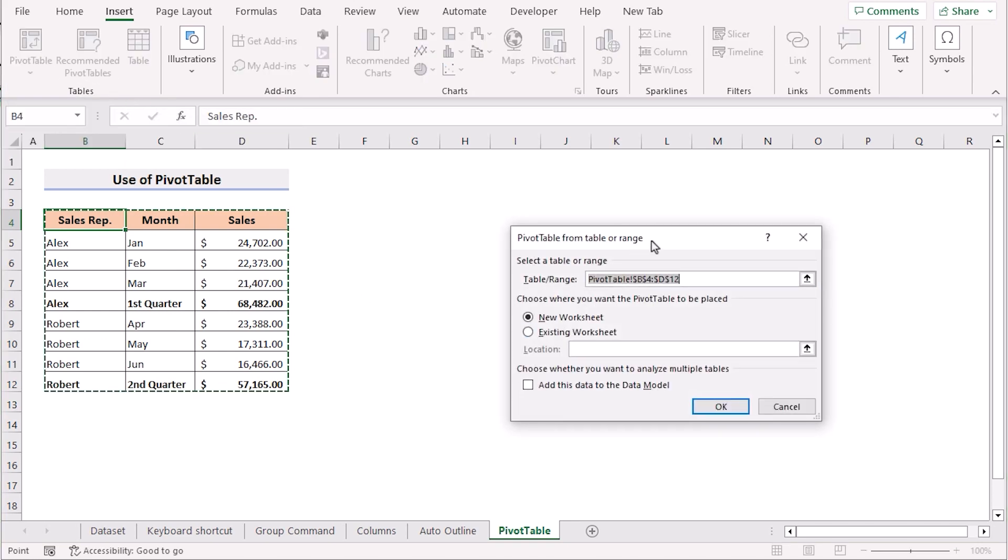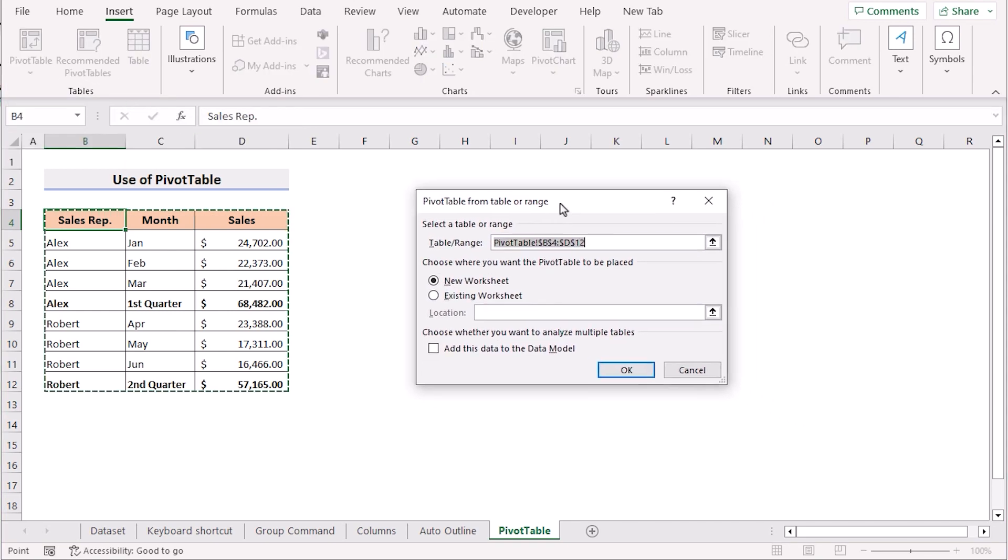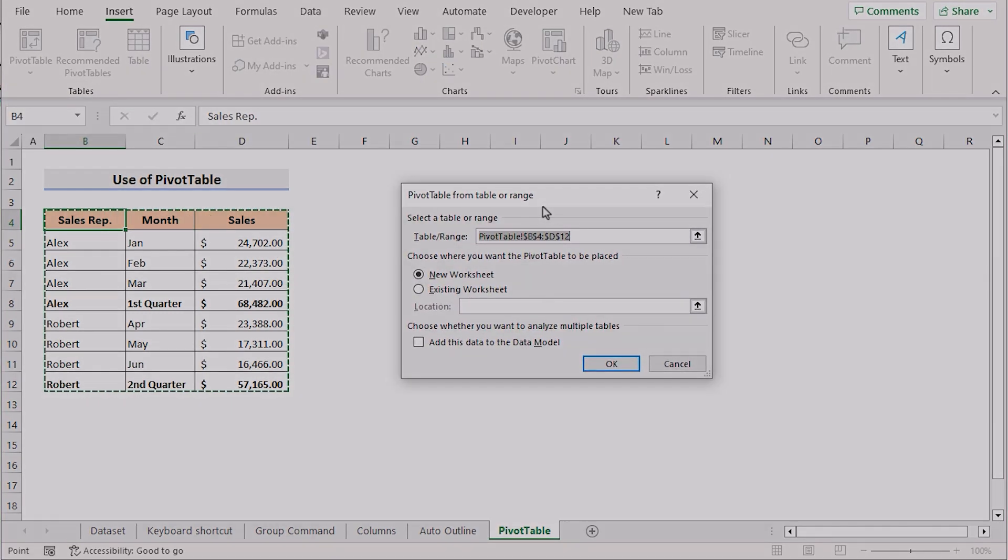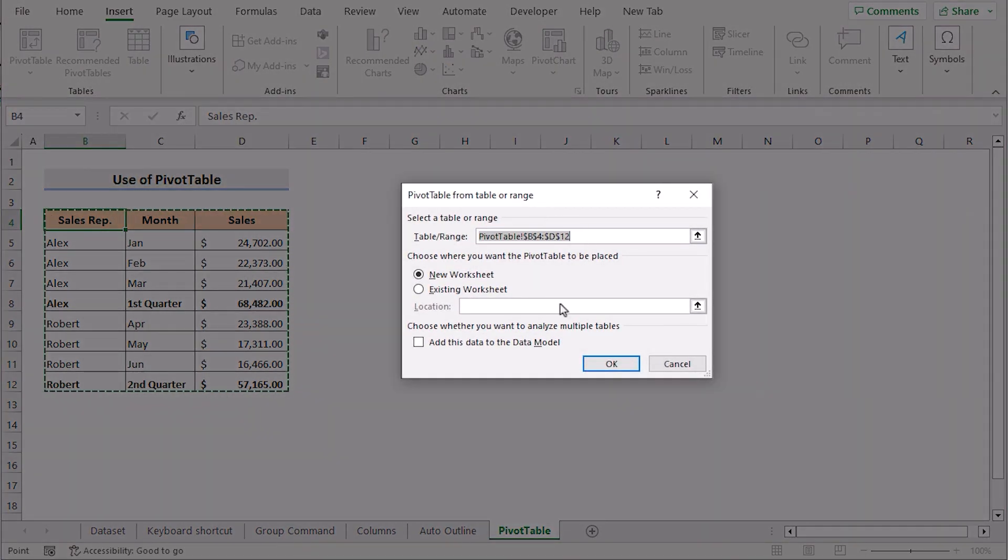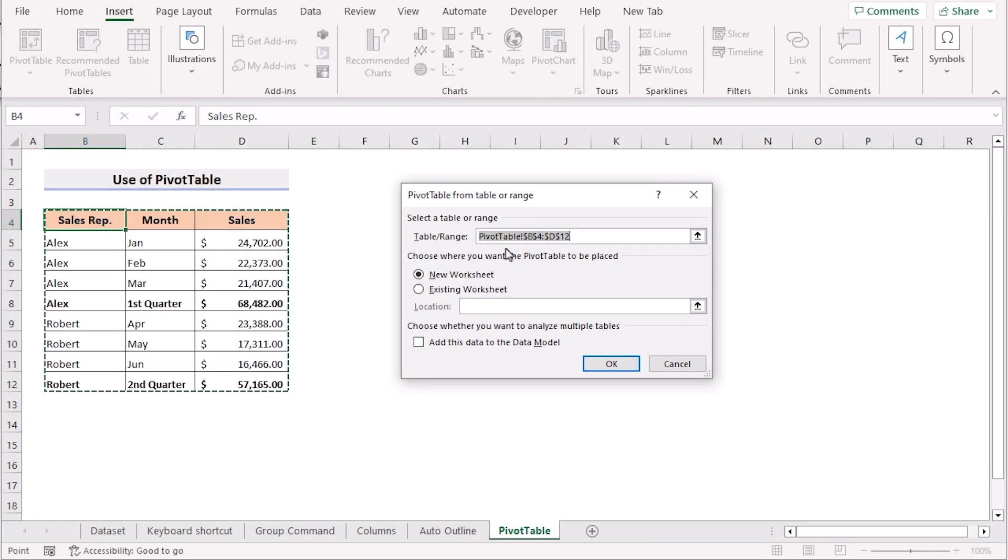Now it will show the pivot table from table or range dialog box. Here you need to check whether the selection has been made correctly or not.